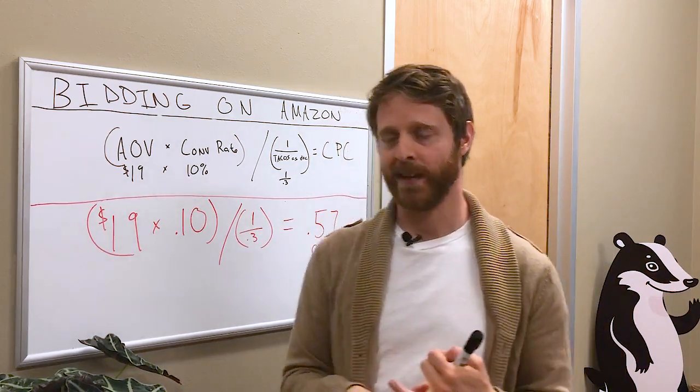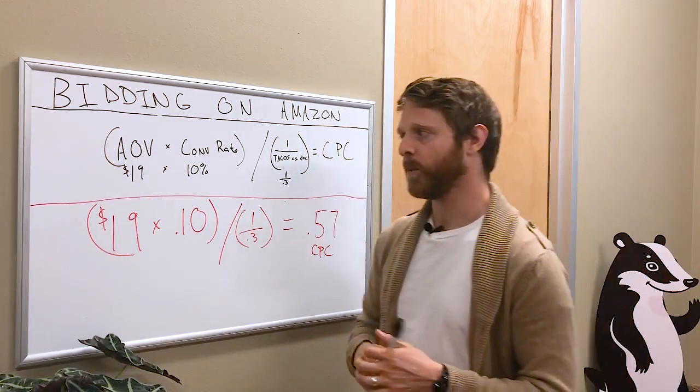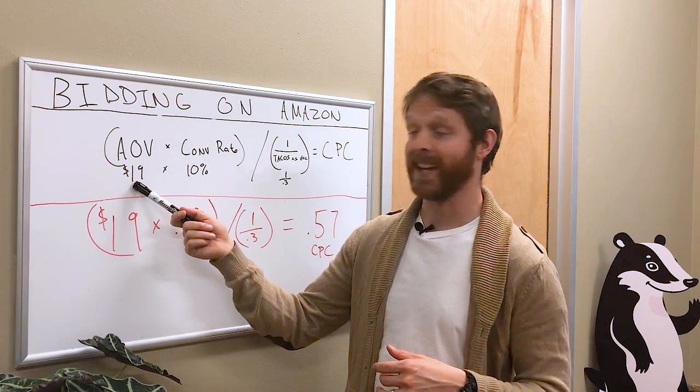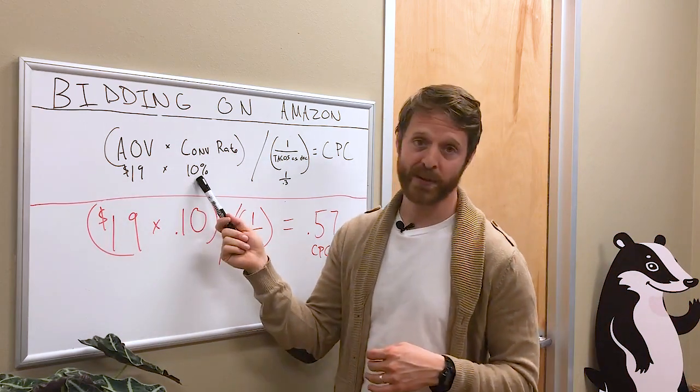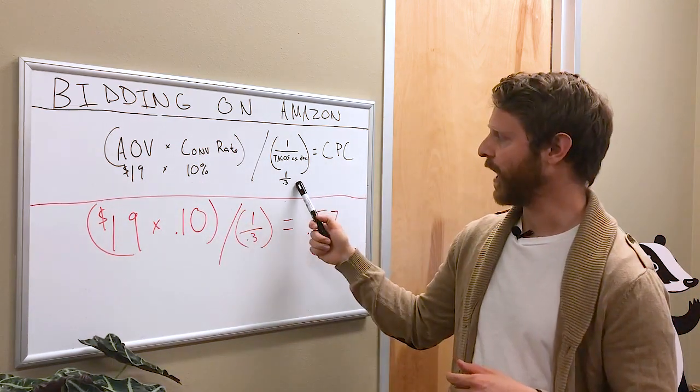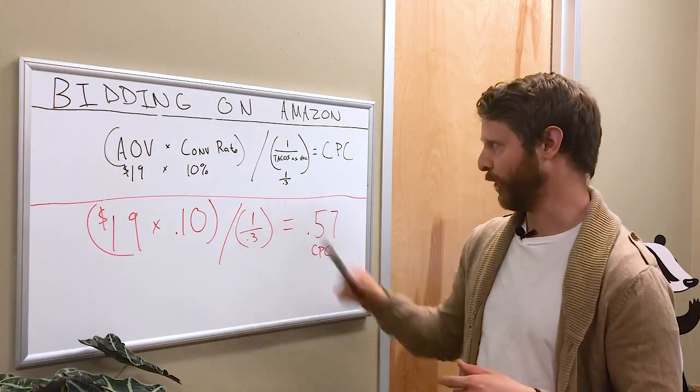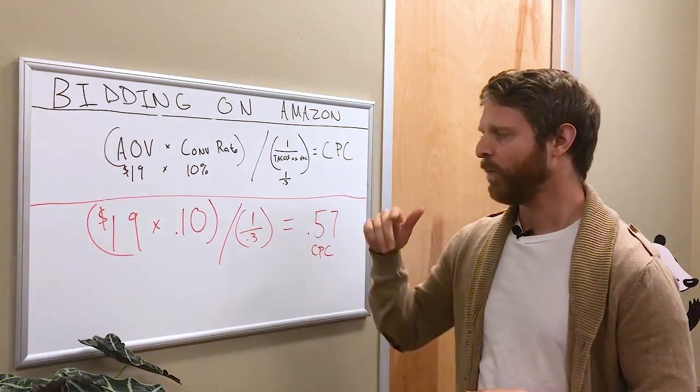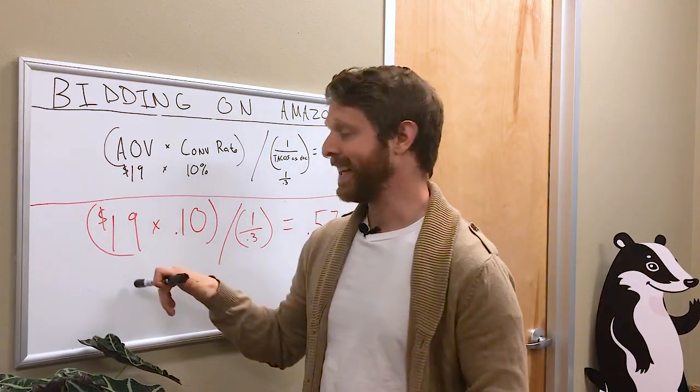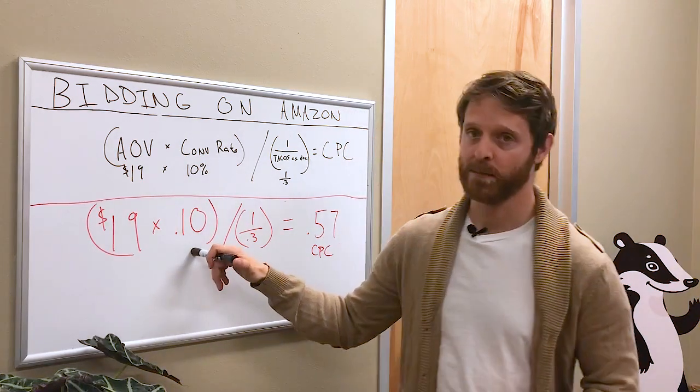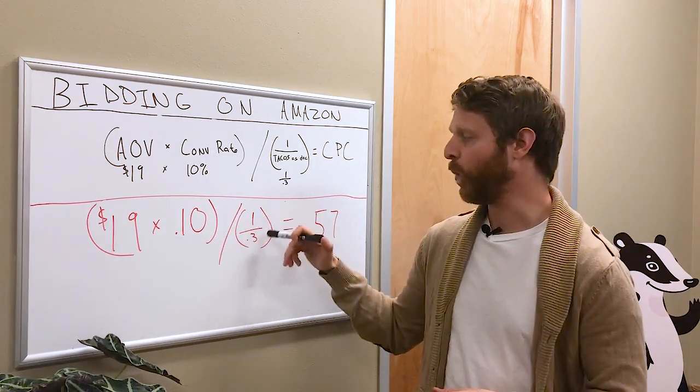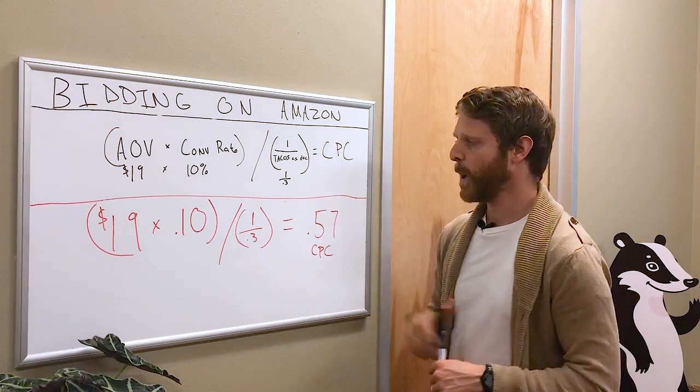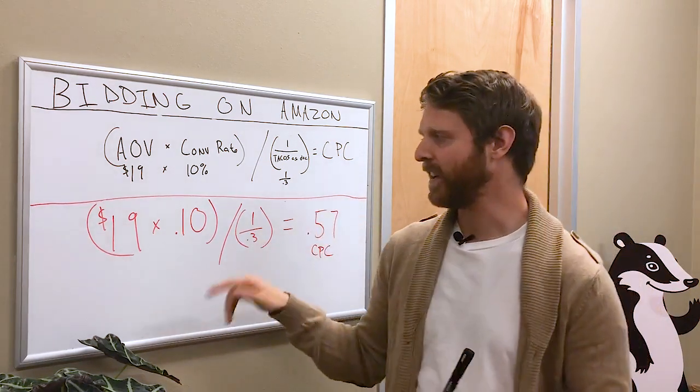Let's look at a quick example. Say our Average Order Value is $19, we have a 10% conversion rate, and our Target ACoS is 30%, so 0.3. If we run through this calculation...